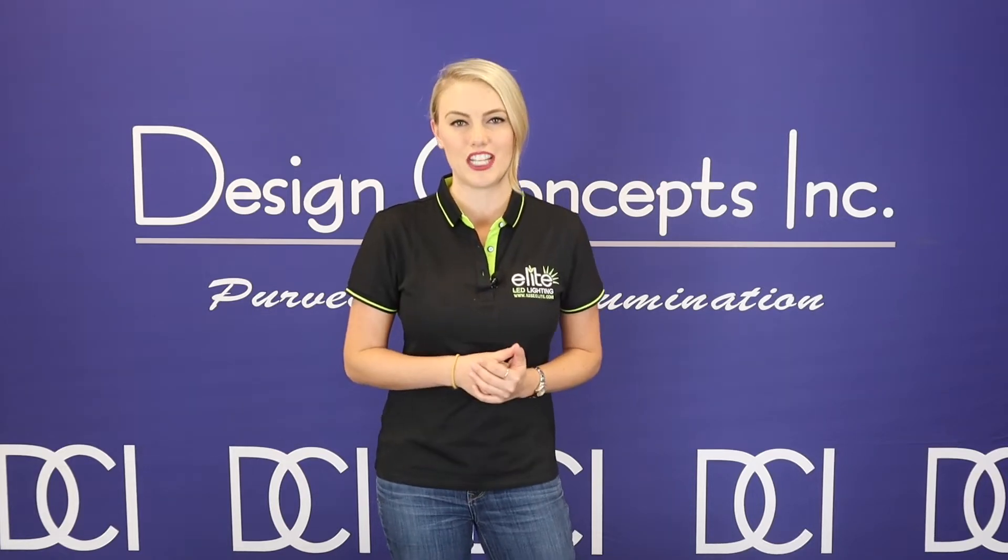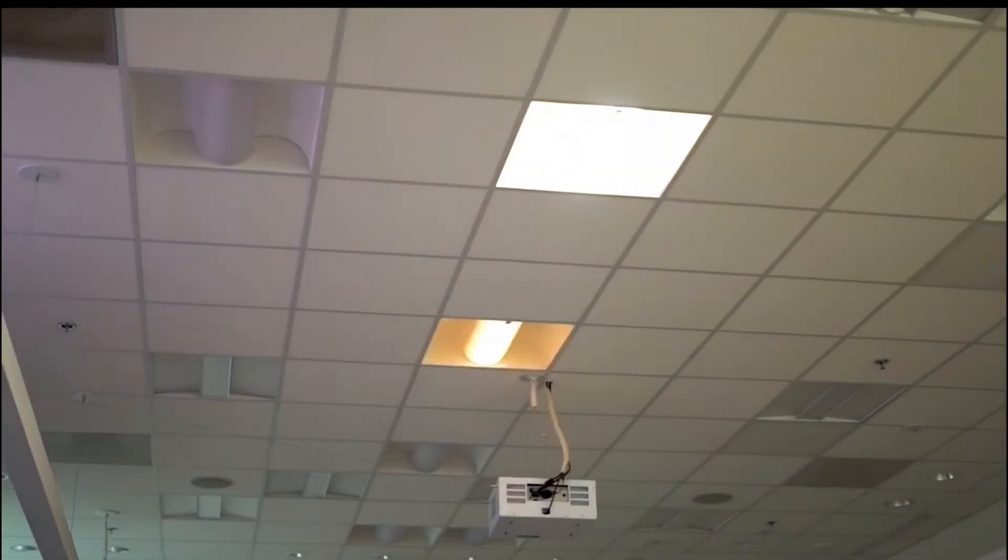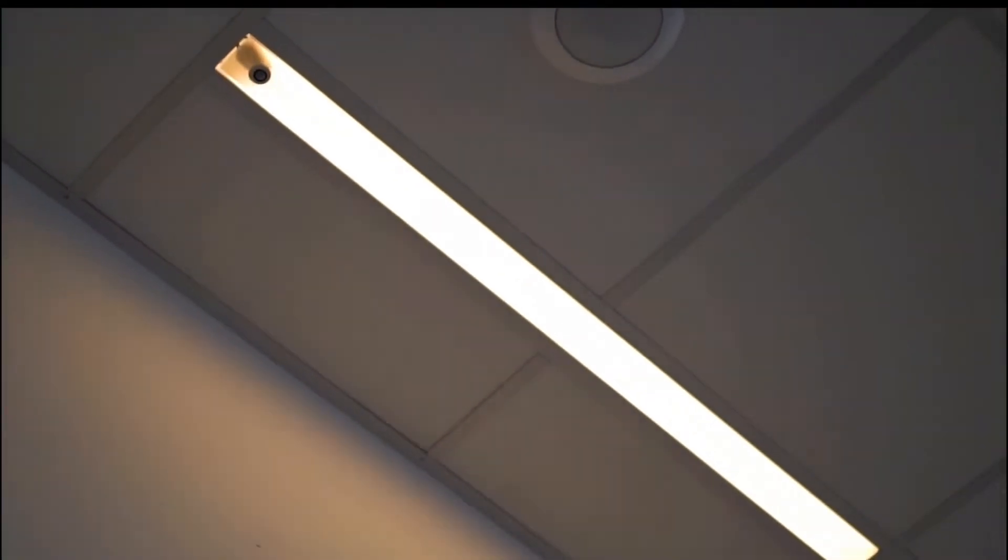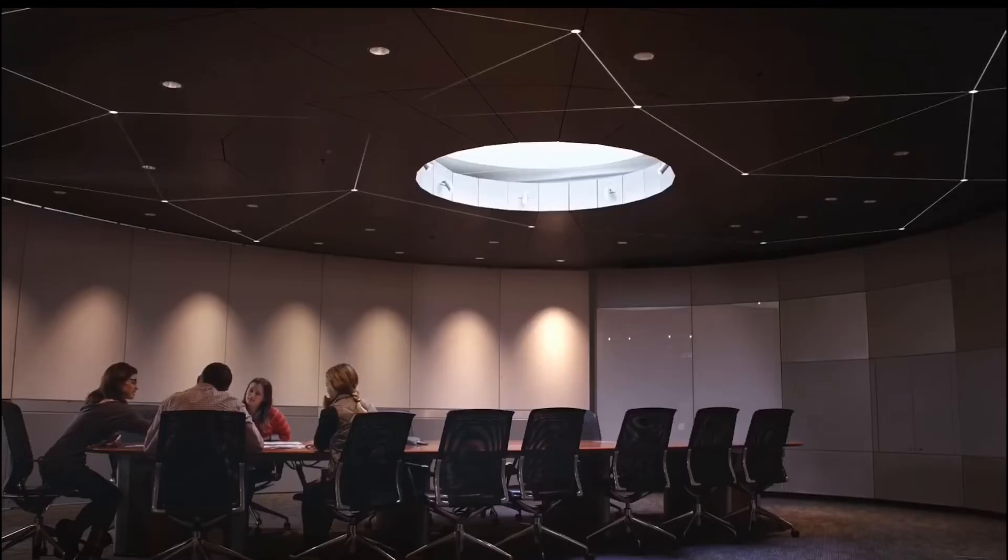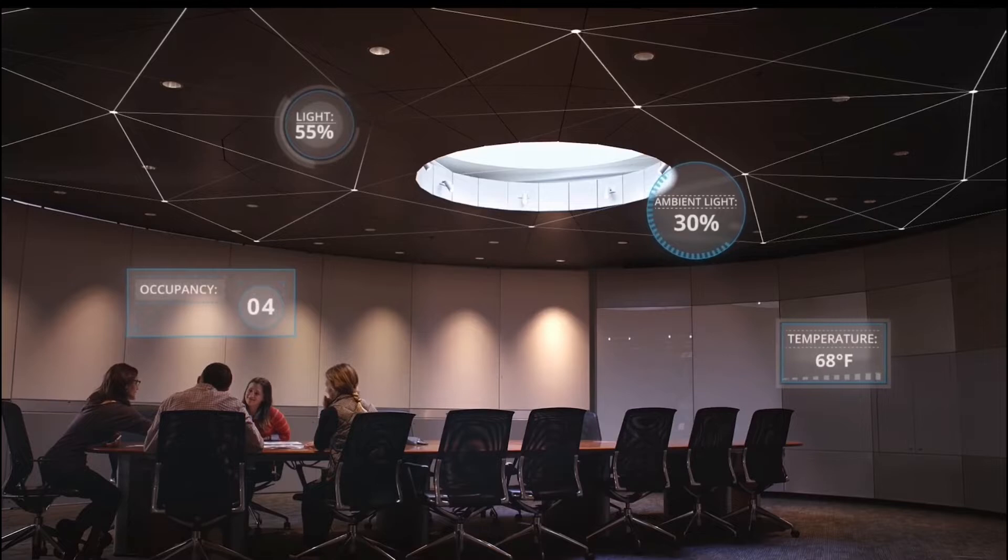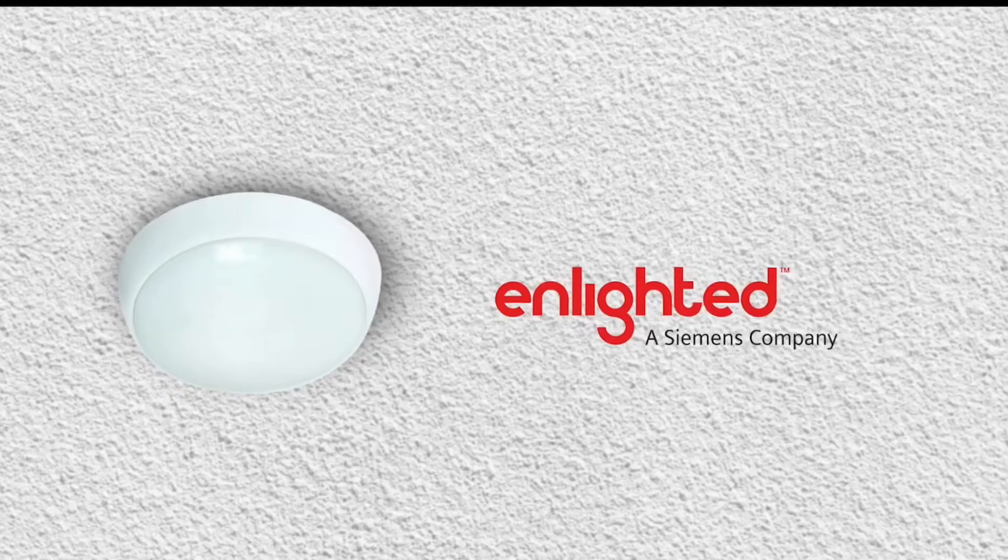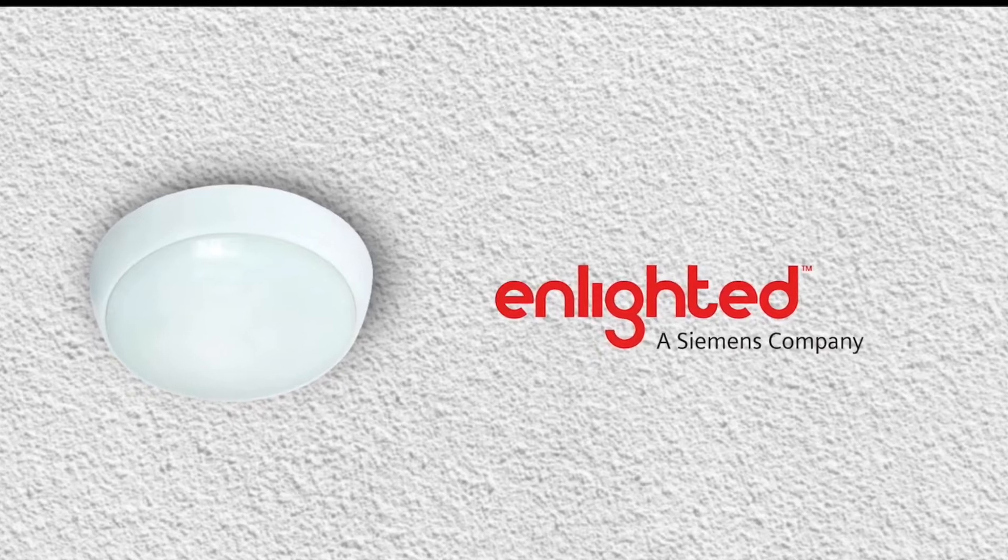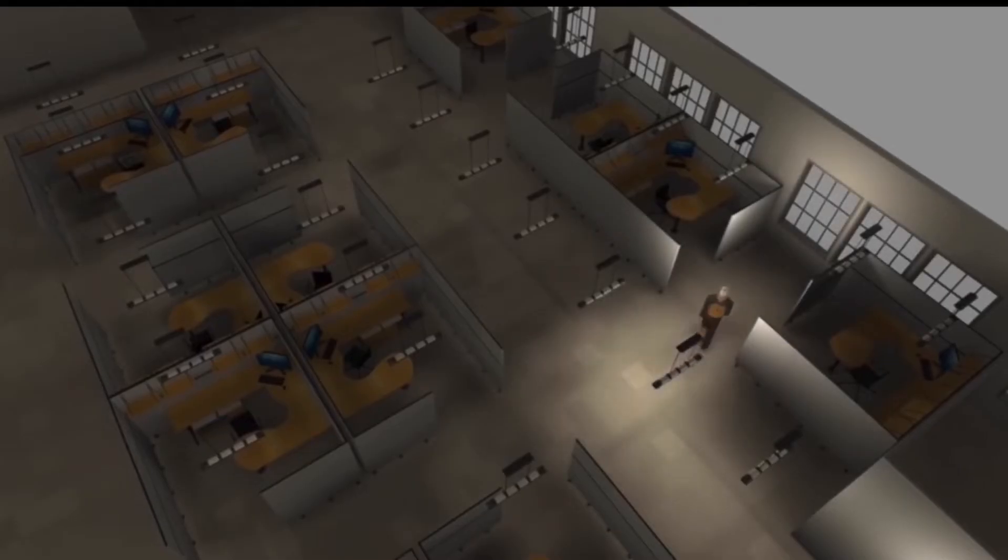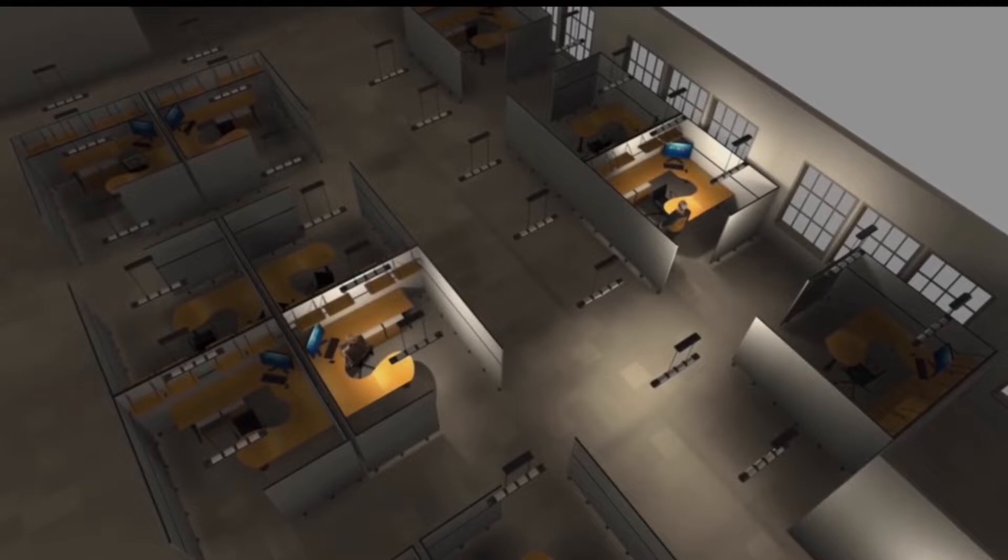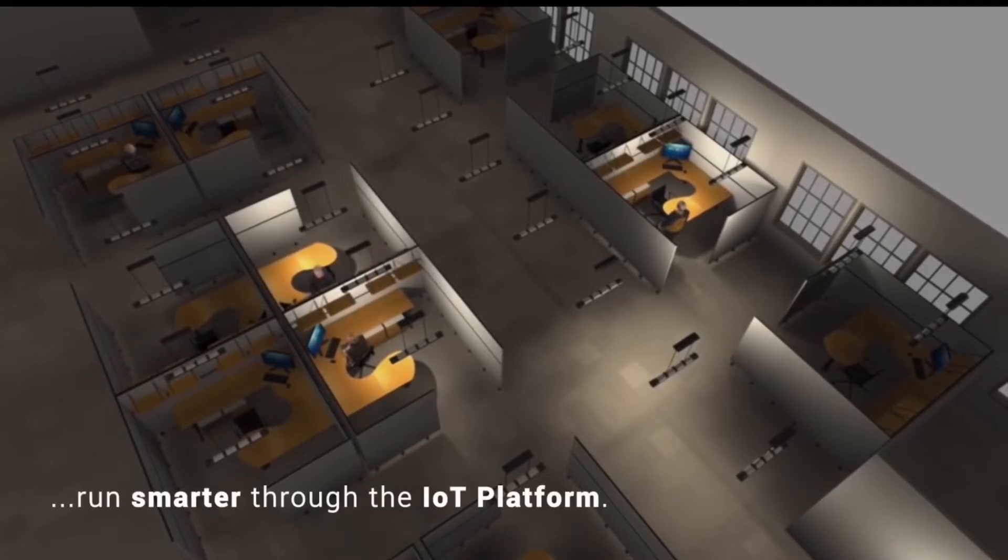With the integration of Enlighted controls, Elite Lighting now offers products with control-ready performance that increases energy efficiency, smarter space planning, and enhancements of safety and productivity in the workplace. By utilizing a digital sensor developed by Enlighted, the industry's most advanced Elite Lighting fixtures enable your customer's facilities to run smarter with the use of an easy control system through an IoT platform.